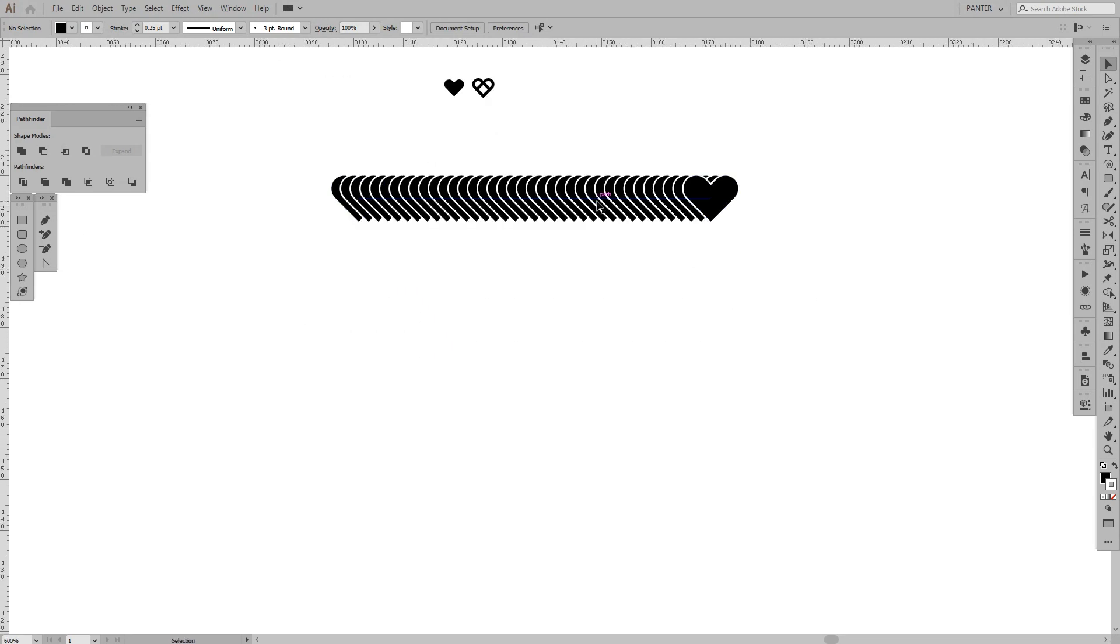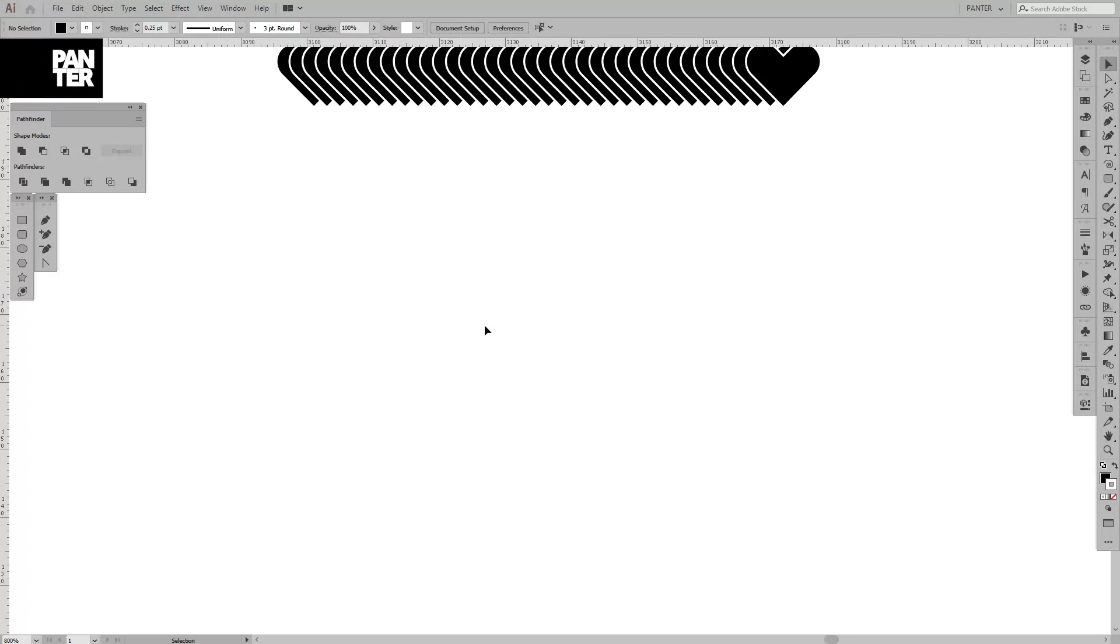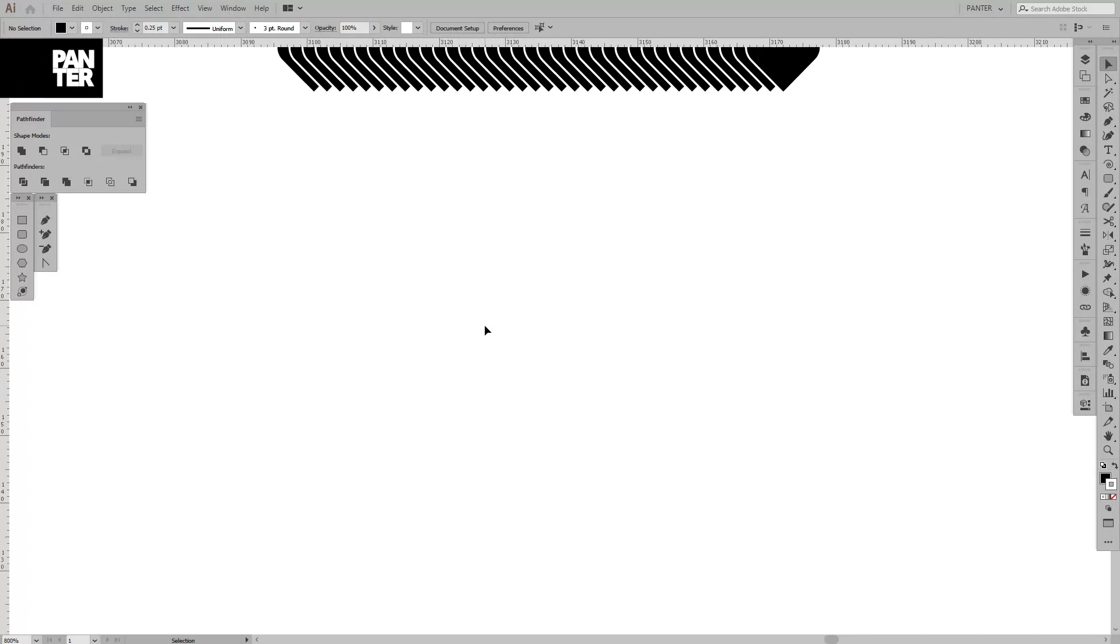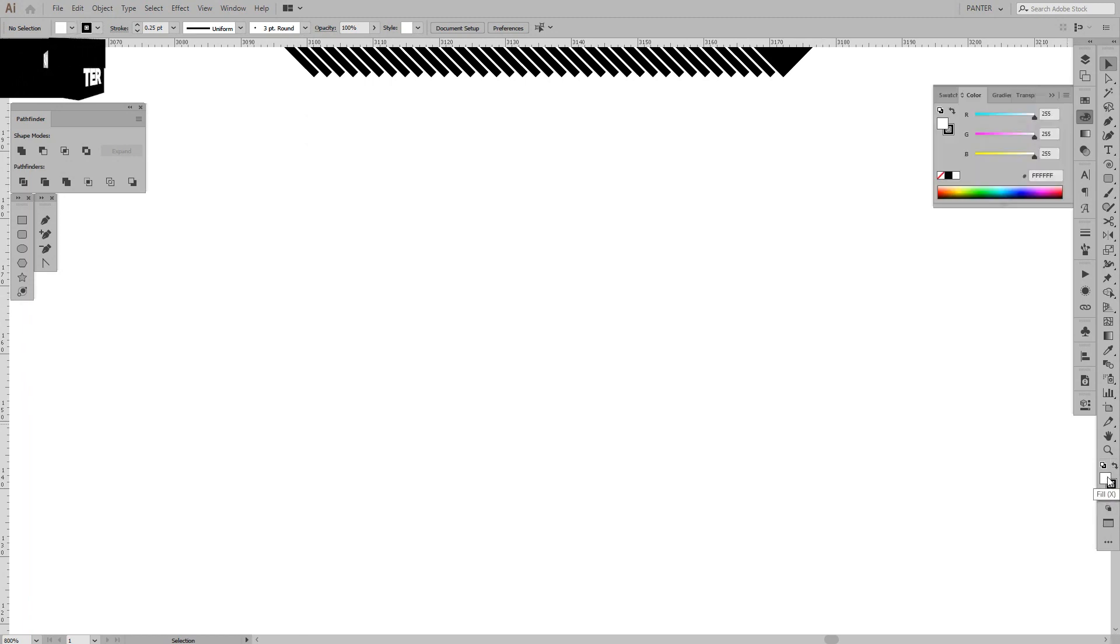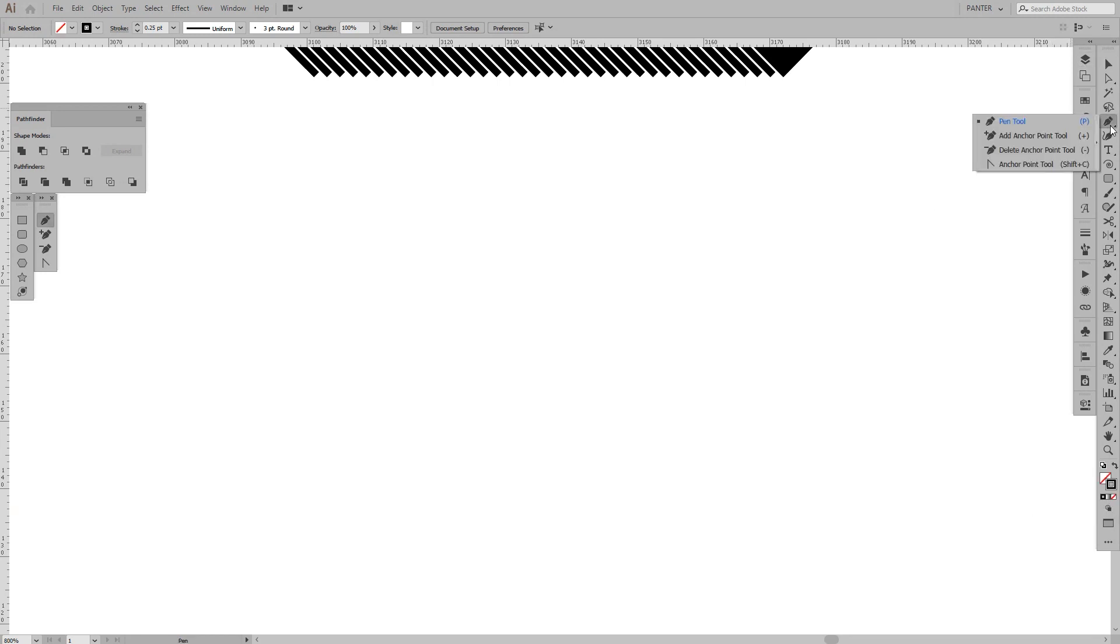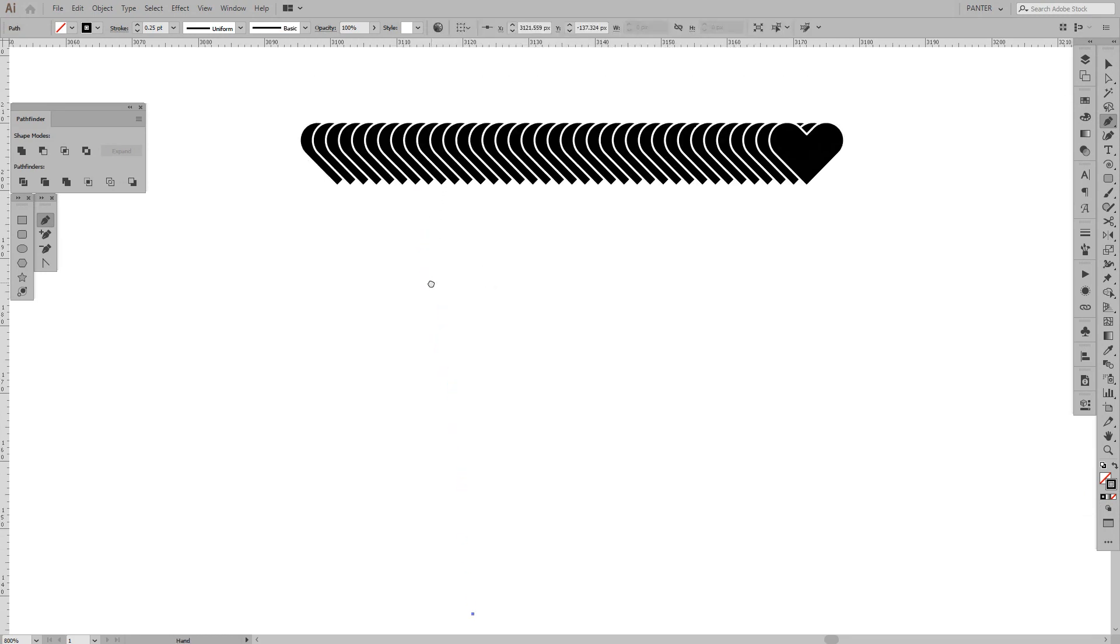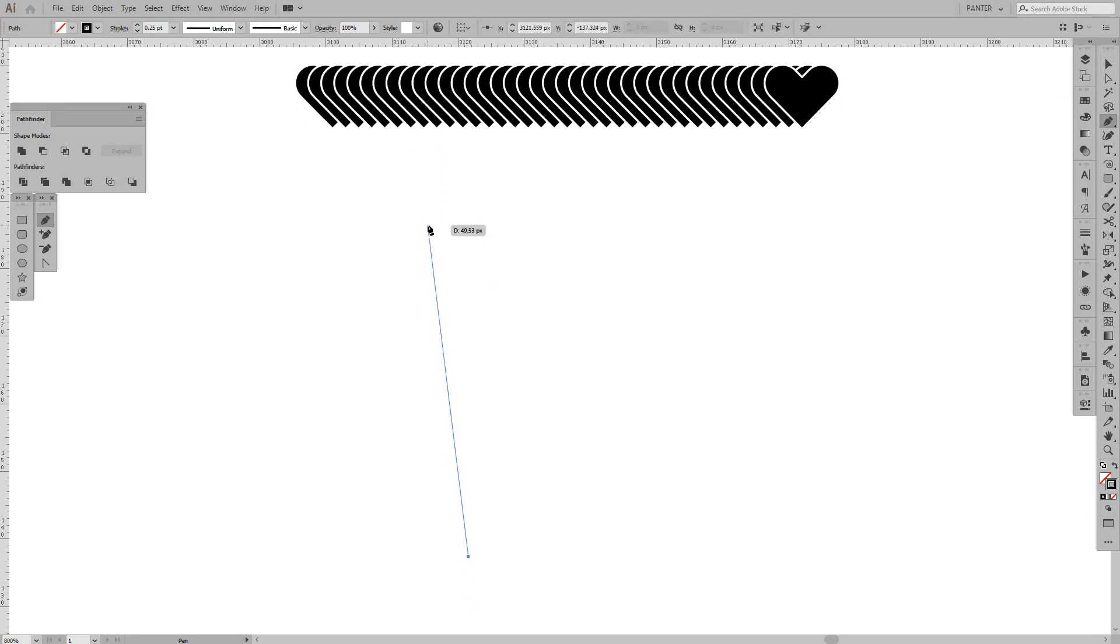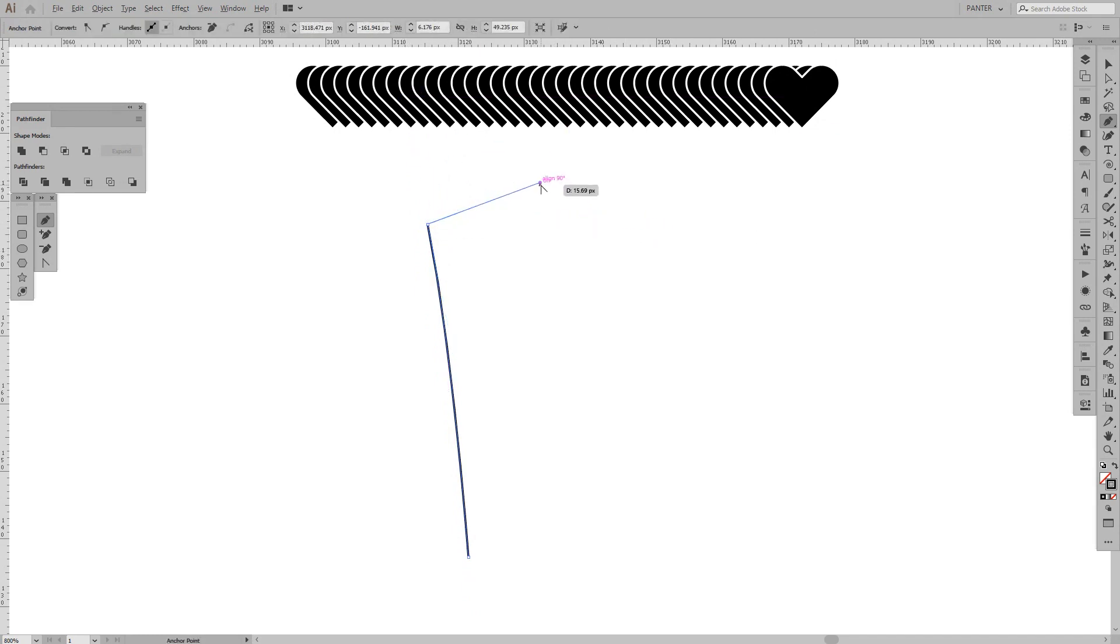We got the hearts and we're going to create your own letter, like your own initial letter. I'm going to create the letter R because my name is Rob. I'm going to switch it to stroke, delete the fill, and select the Pen tool. I'm going to draw the R letter.